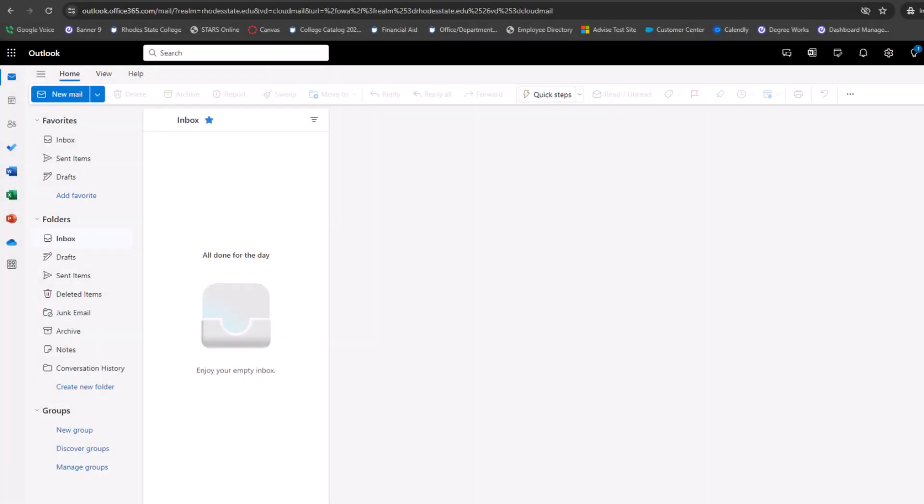You've now successfully logged into your Rhodes email using your MFA. See you in the next one. Bye.